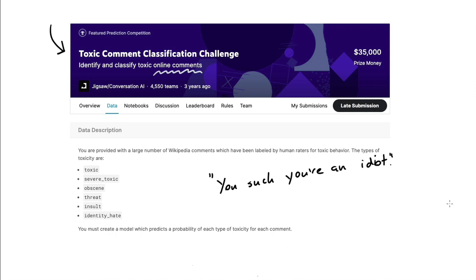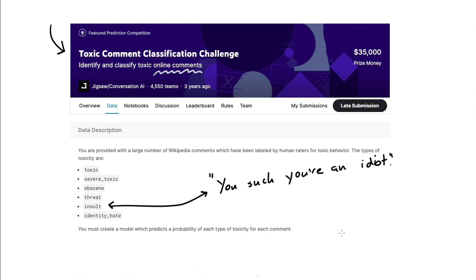And what this dataset has is it has multiple types of toxic language use. The example that I just gave would fall under the insult category, but there's also obscenity, threatening language, and identity hate. I'm not comfortable sharing all the examples in this video, but I hope that you understand the type of task that we are about to embark on.